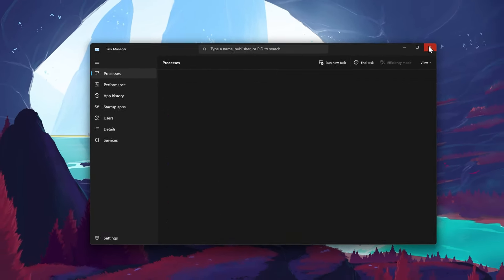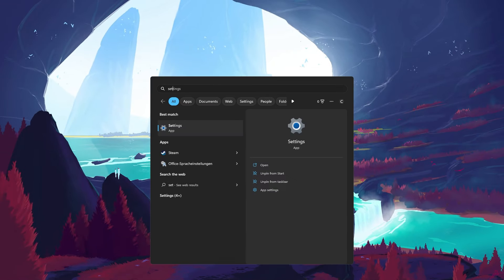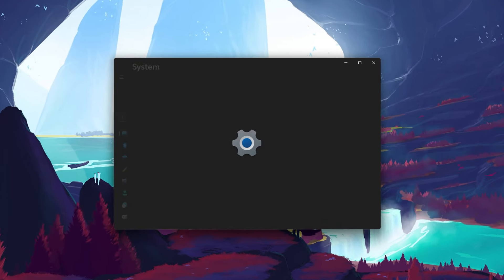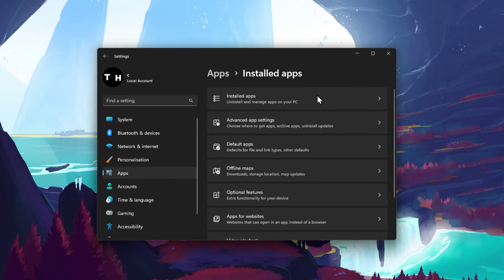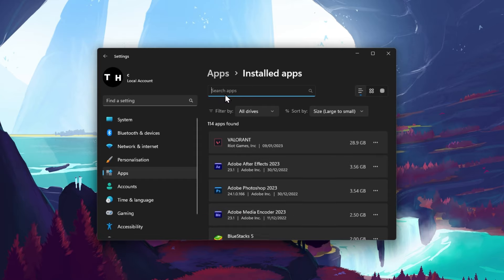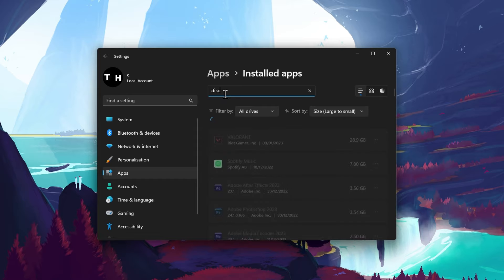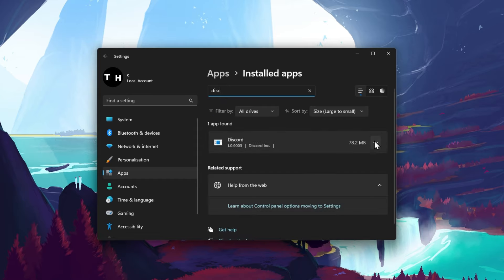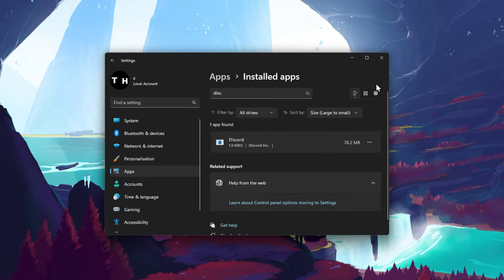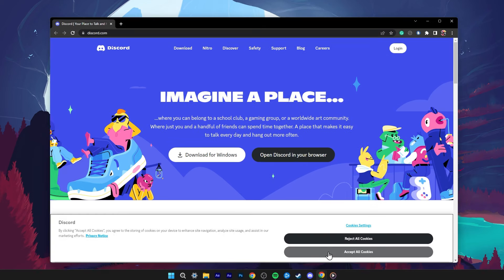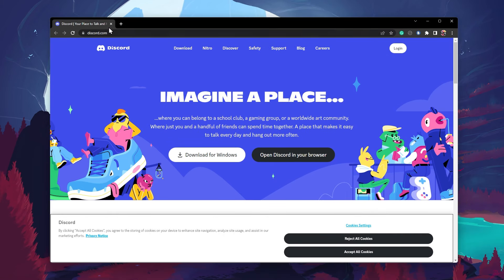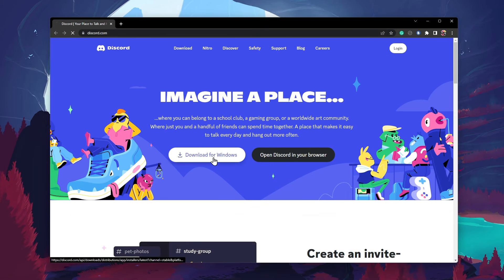When this is done, open up your system settings. On Windows, navigate to the Apps section. Under Installed Apps, look up Discord. Click on the burger menu icon for the Discord app and click on Uninstall. After uninstalling Discord, open up your favorite browser and navigate to discord.com. From here, you can download the Discord installer for your operating system type and reinstall the app to your system.